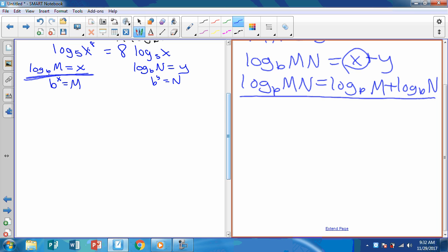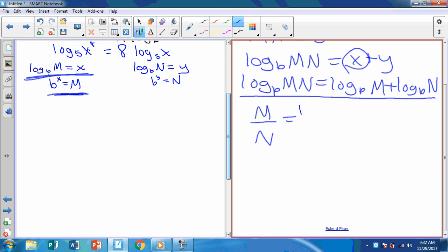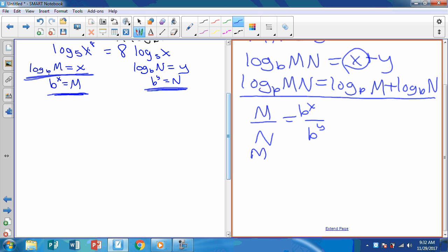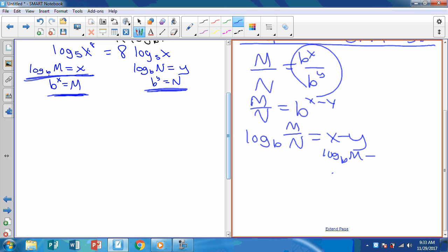For the division property: M over N equals B to the X over B to the Y, which equals B to the X minus Y. Taking the log: log base B of M over N equals X minus Y. Substituting back, X is log base B of M and Y is log base B of N — so log base B of M over N equals log base B of M minus log base B of N.